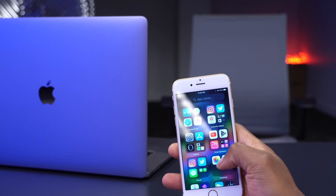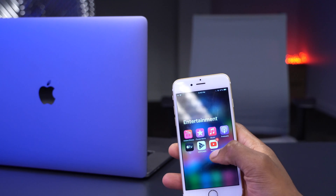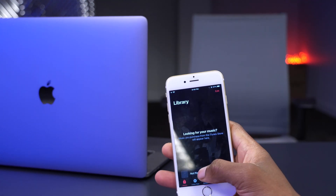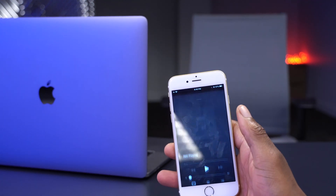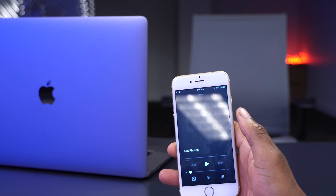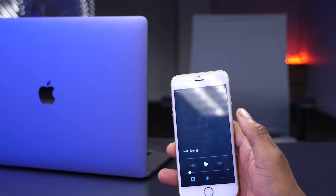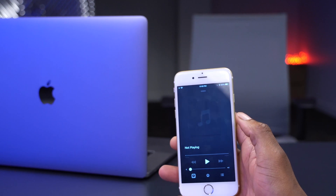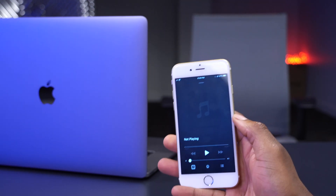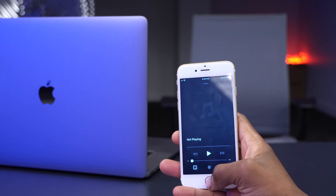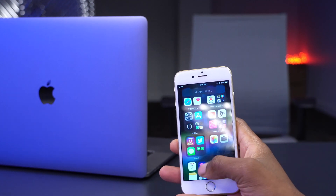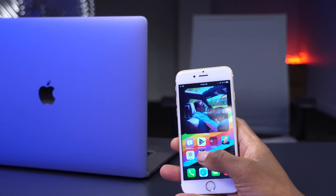Another change involves the Music app. When you open it, there's now a sort of inverted menu. Since I don't use the Music app, I can't fully demonstrate it, but it has been improved in terms of stability and some features have been touched up.